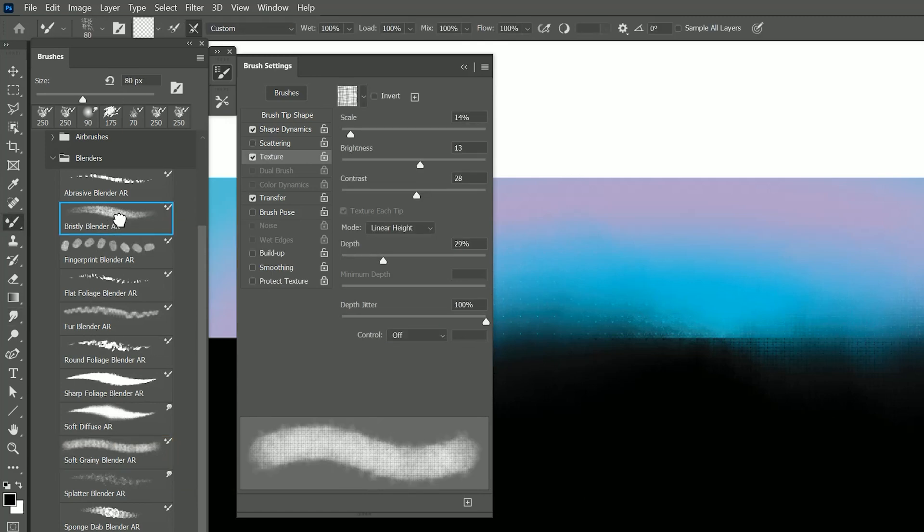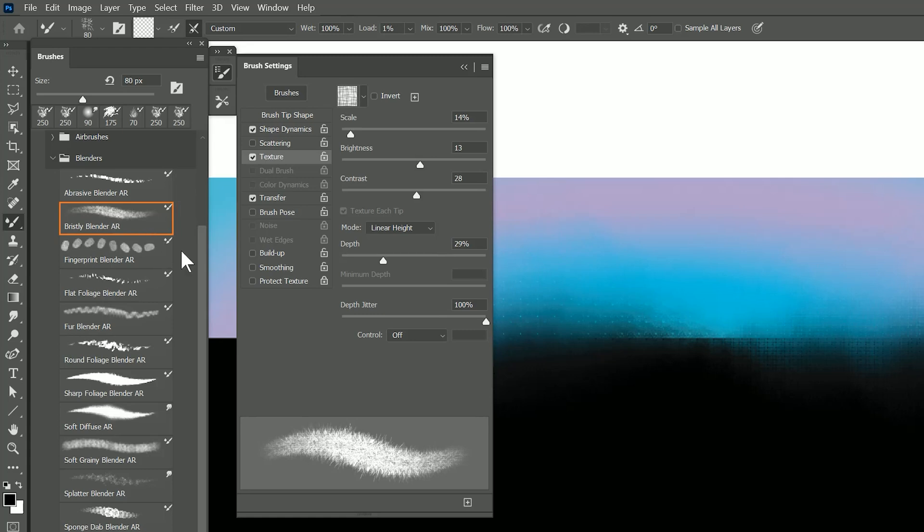Many of these brushes can utilize the texture. For example Bristly Blender can. So if I change the texture for one brush it's going to affect the texture for all brushes.